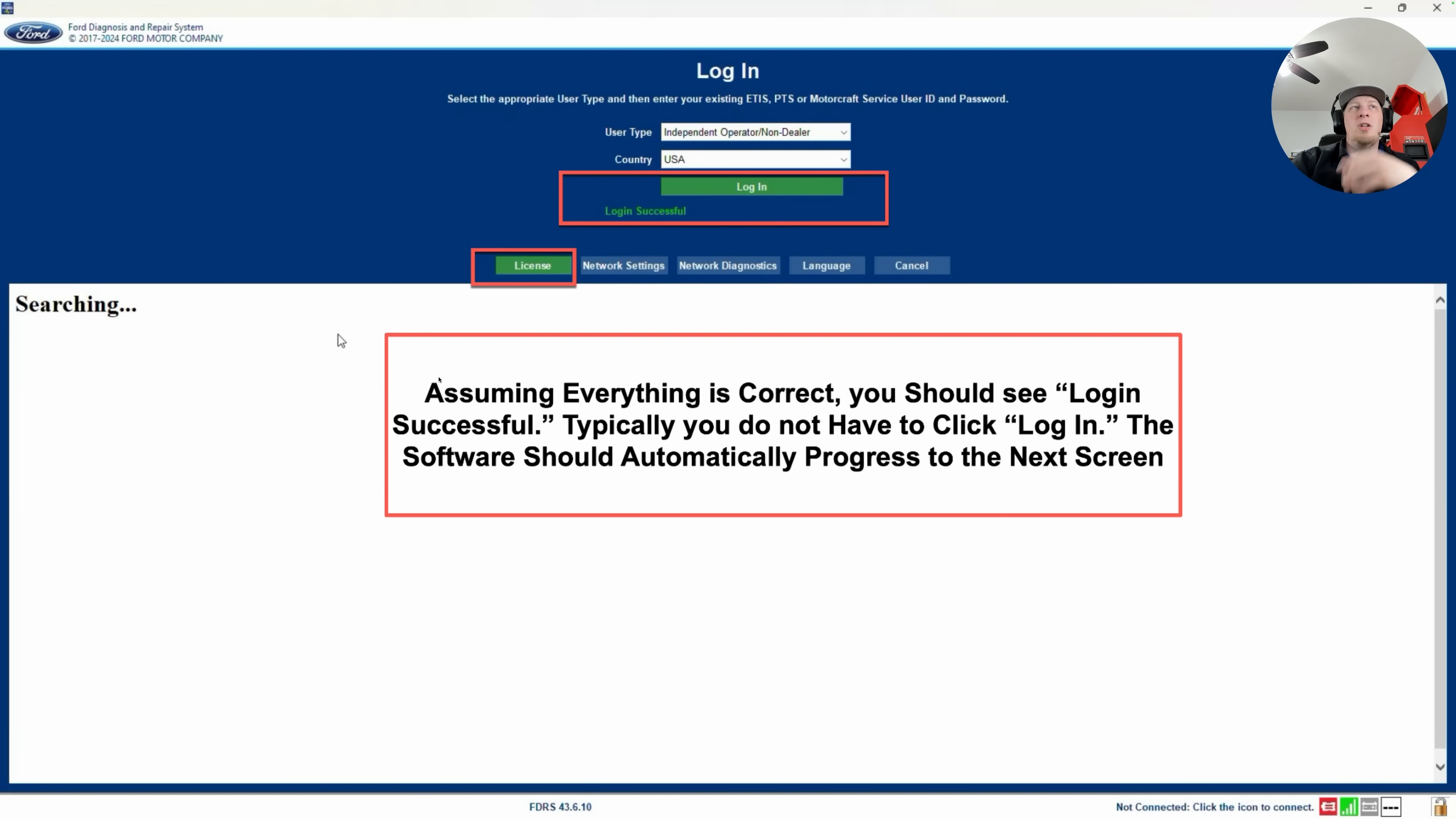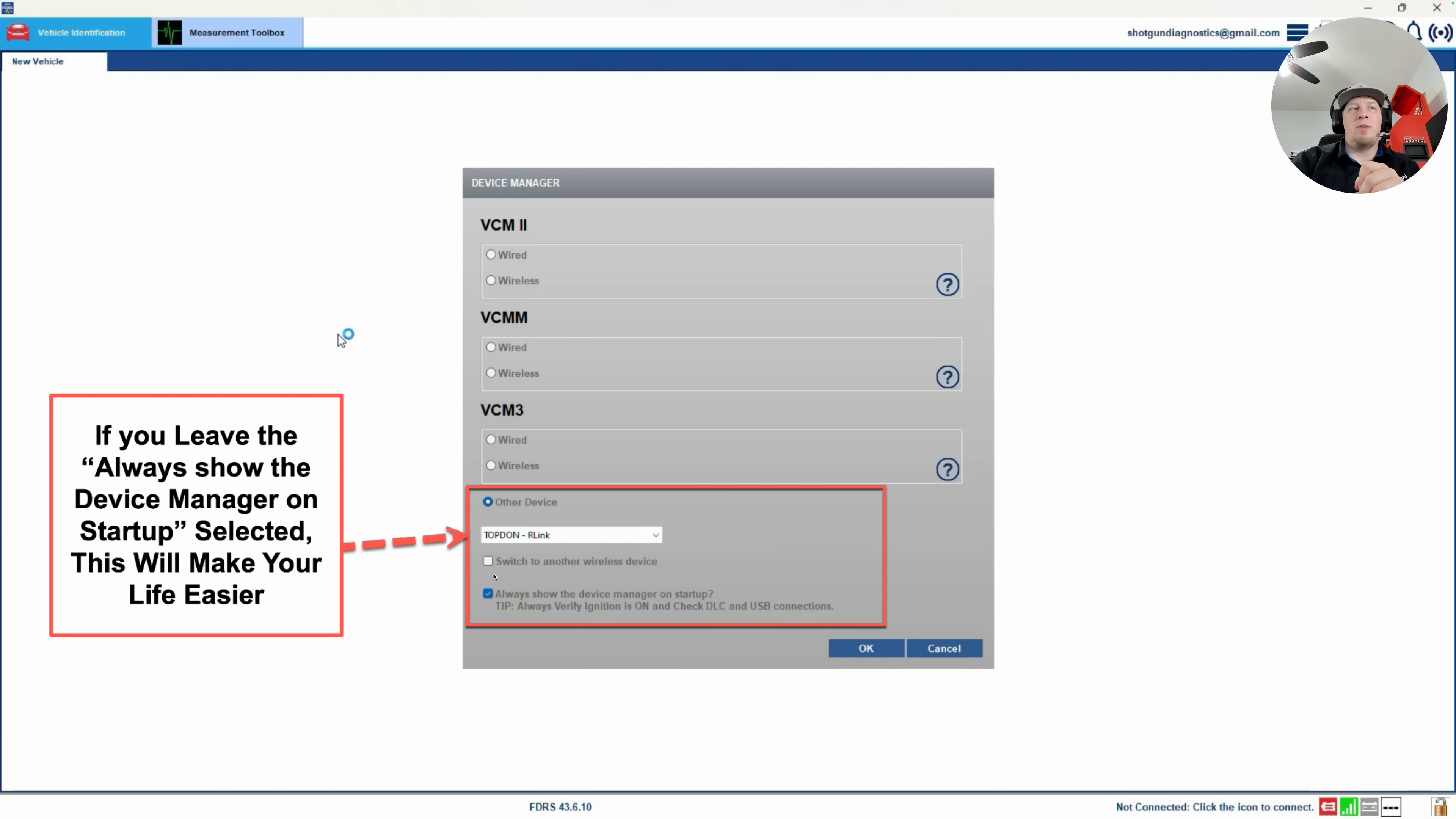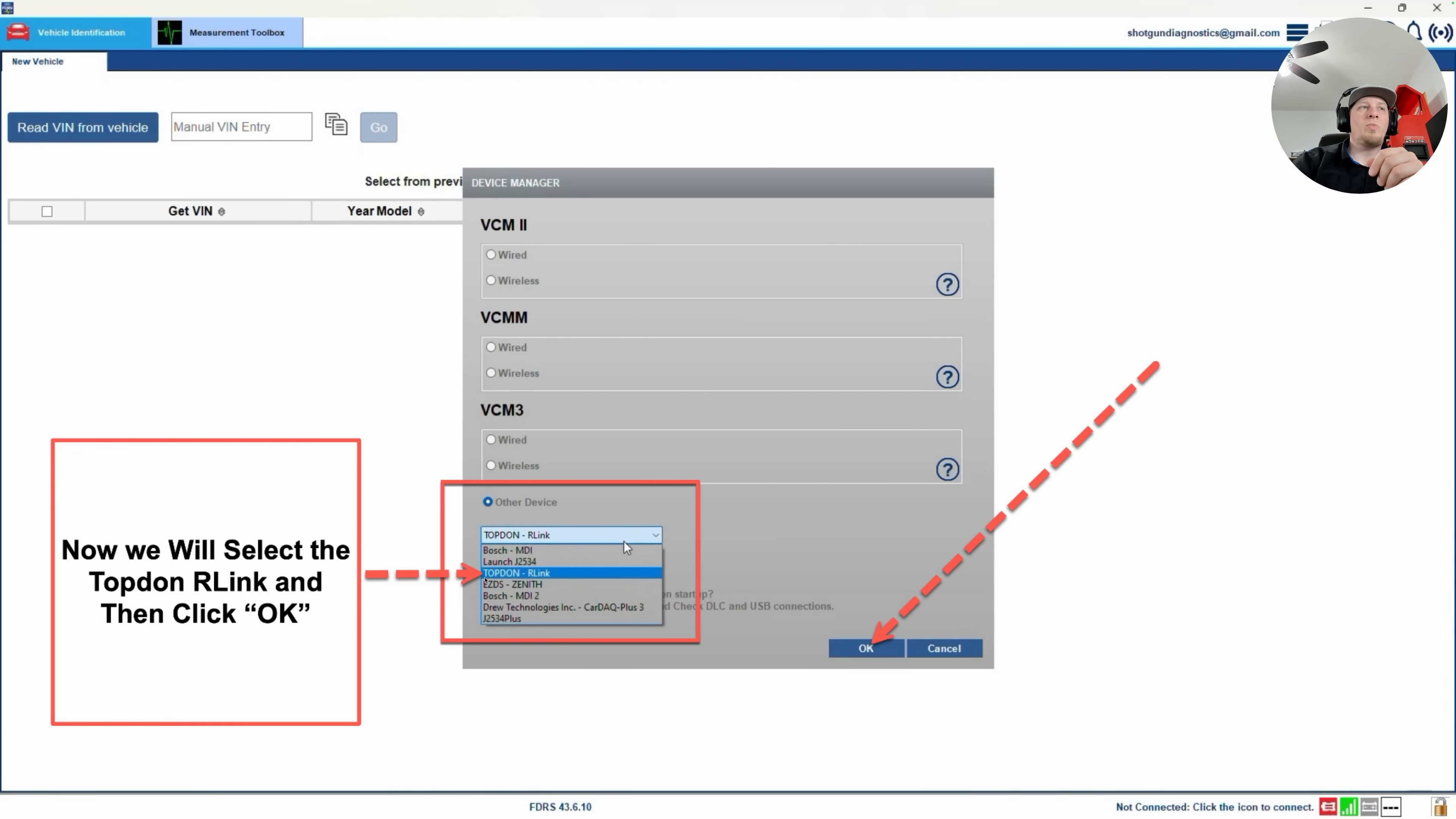Next, on the first time when you boot up the software, you're going to get a device manager prompt like this that will boot up. I recommend you leave the device manager prompt on always at startup. This ensures that you will be able to check and make sure that you have the correct interface selected, a.k.a. your R-Link Lite or R-Link J2534, and then you can modify it if you need to. If for some reason it is defaulted to another J2534, or perhaps you also own a VCM3 or VCM2, then it will allow you to change it back to the R-Link. Here you can see we have the R-Link selected, but we're still going to show you how to change it. We're going to leave this checkmark on that we want the device manager to always show up. We're going to click on the drop-down here, and we're going to make sure we select our TOPDON R-Link, and then we're going to click the OK button here.